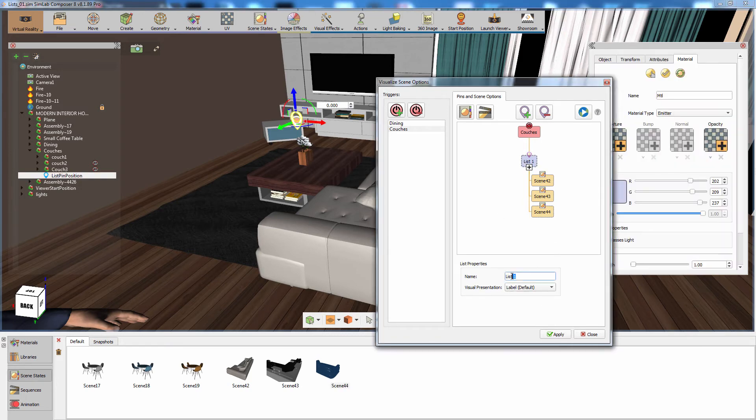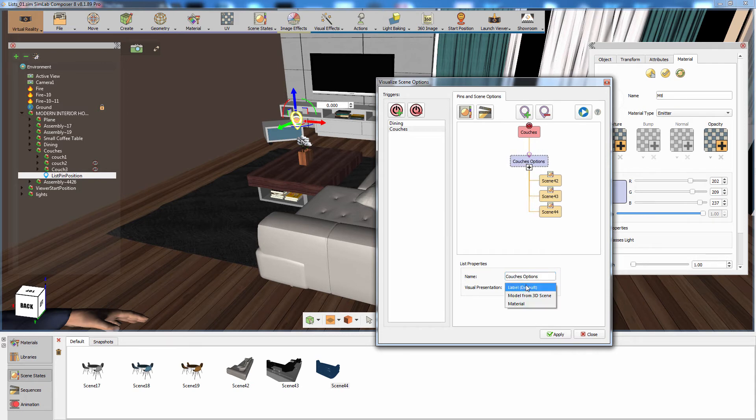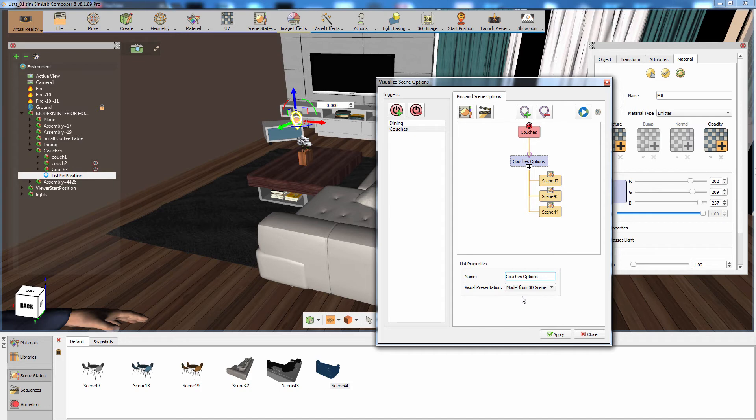Click on the list to rename it and set the visual representation type to 3D model. Setting the representation type to a 3D model will allow you to display a custom 3D model as the list option, unlike the first example where spheres and boxes were the visual presentation.